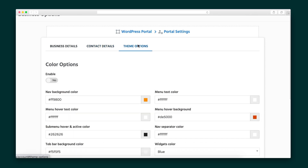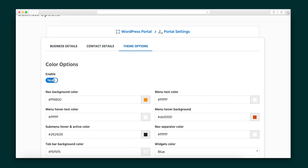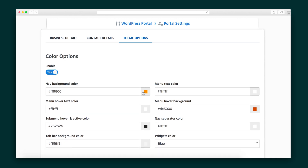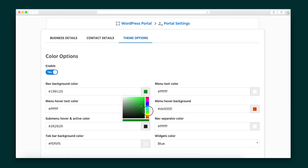And if you weren't already sold, you can totally rebrand the portal to match your business. So my WordPress peeps, what are you waiting for? Manage your entire business without ever leaving your beloved WordPress with WordPress Portal today.